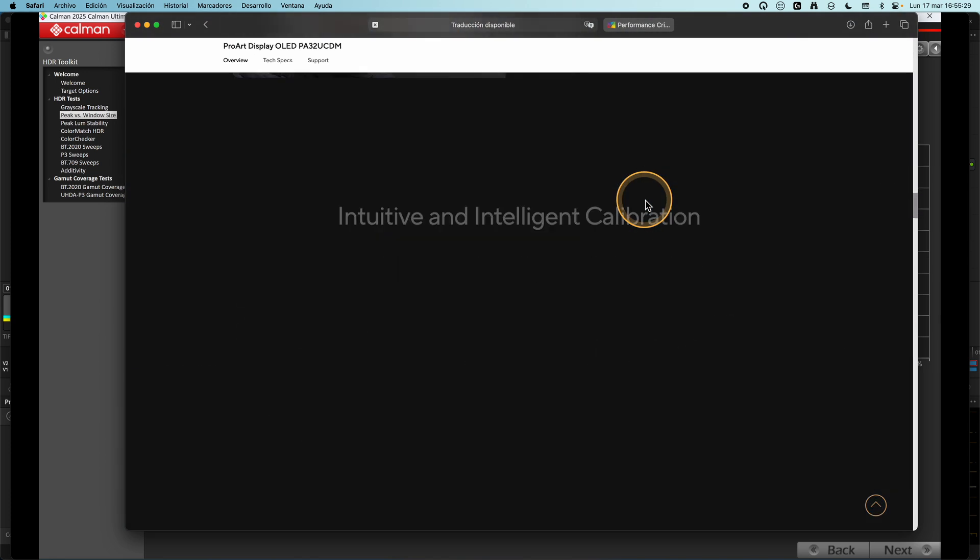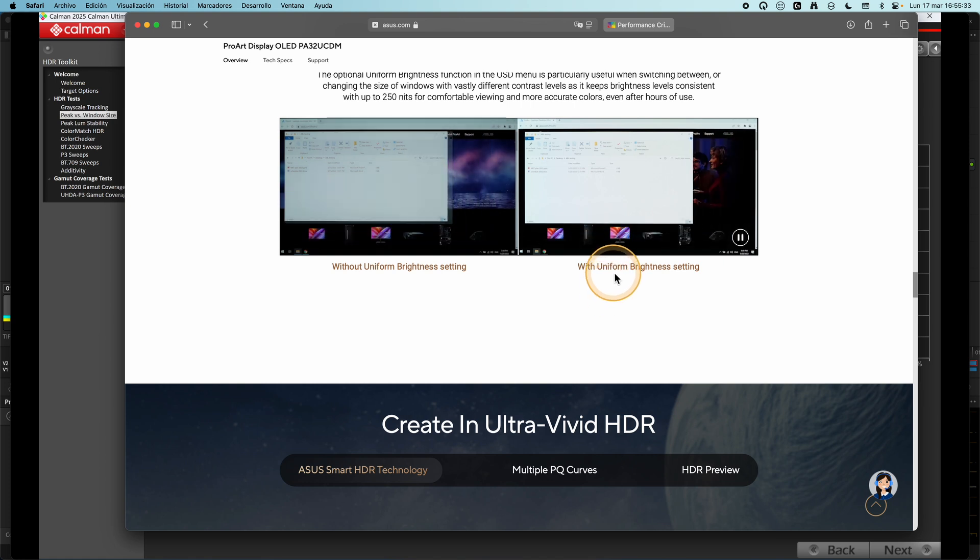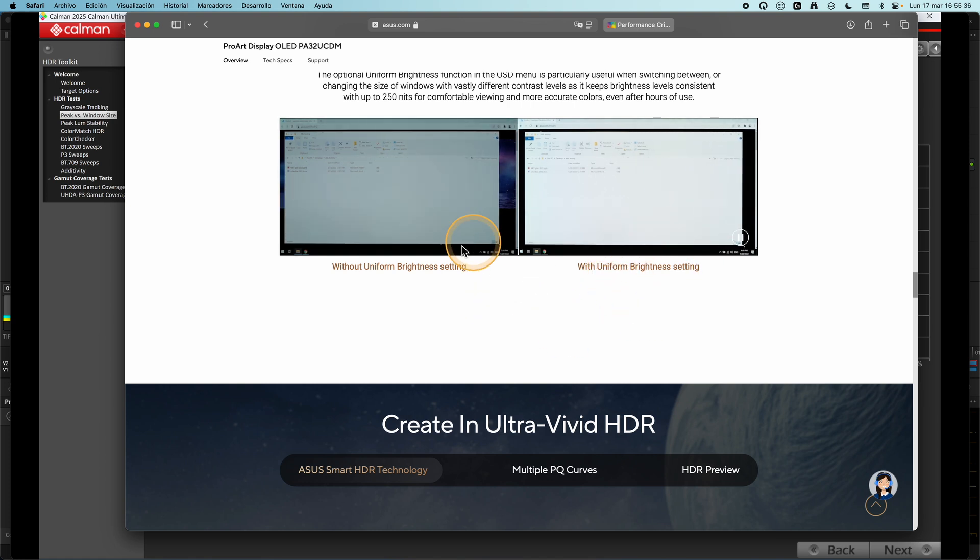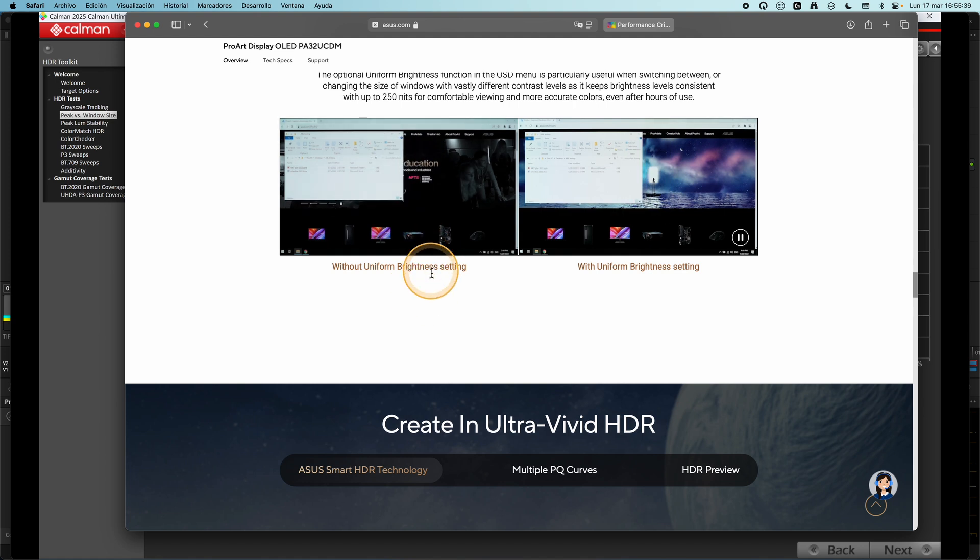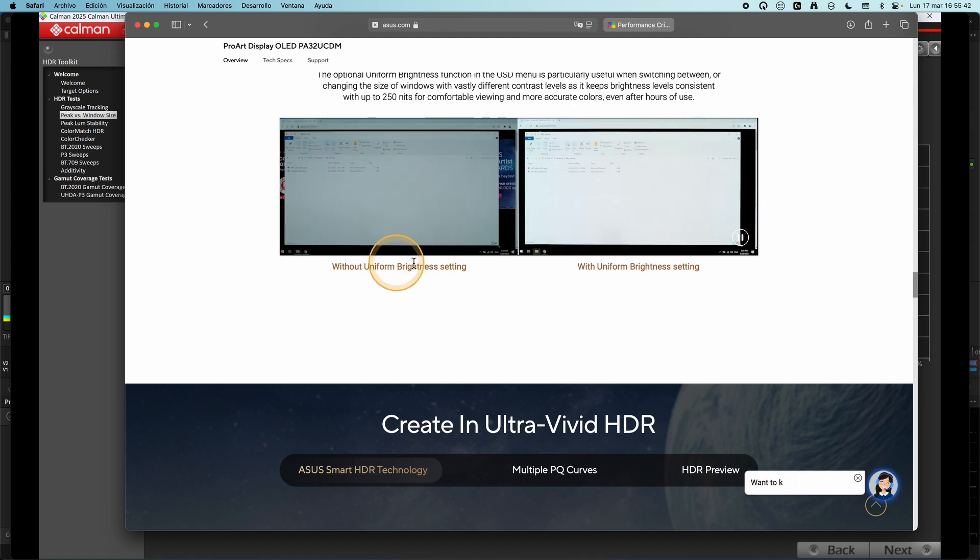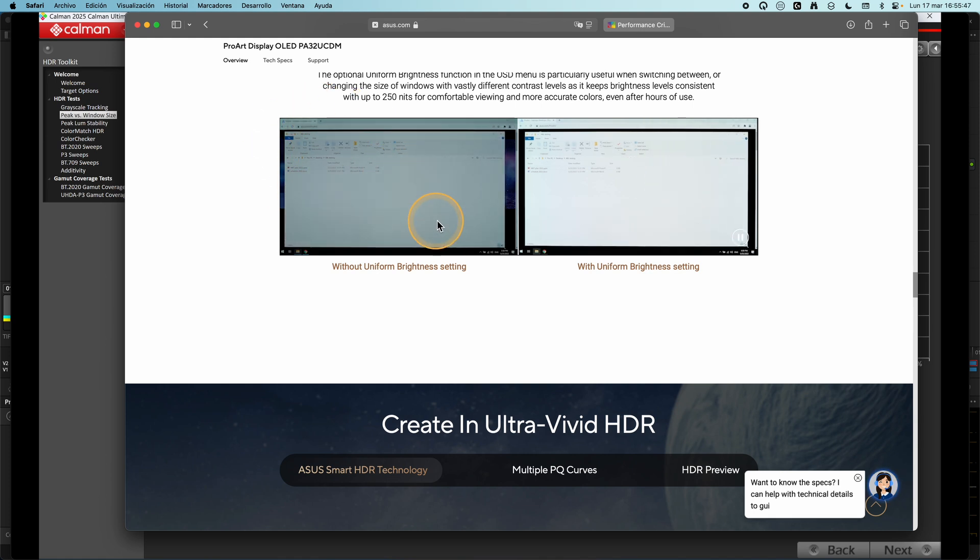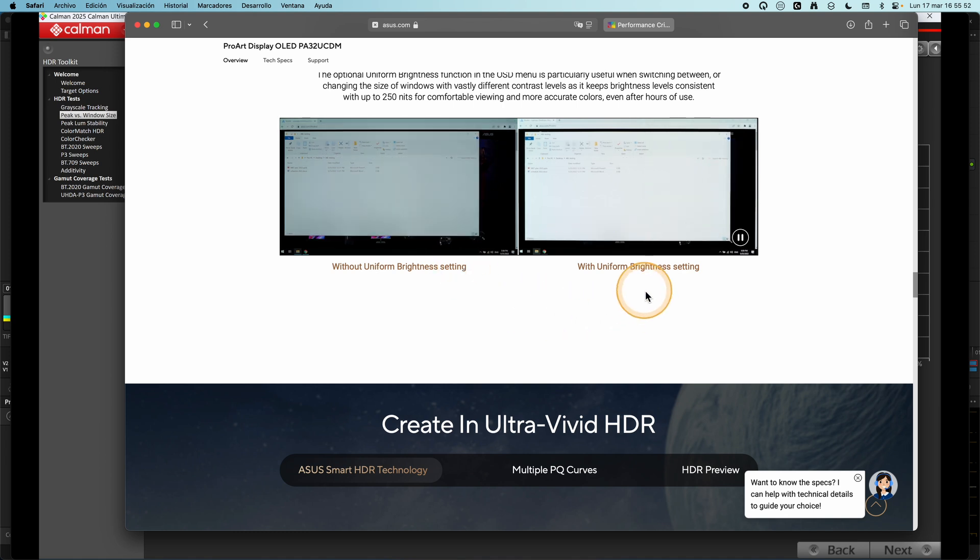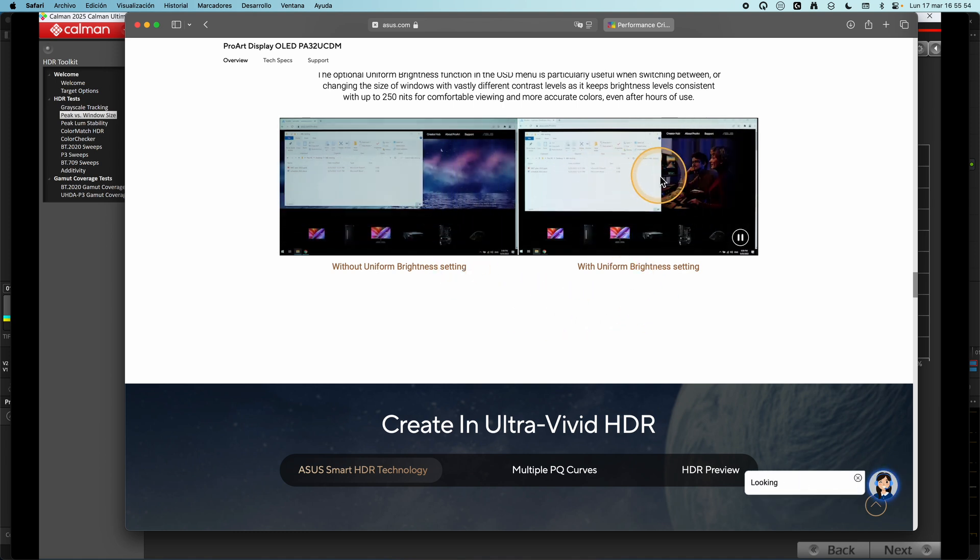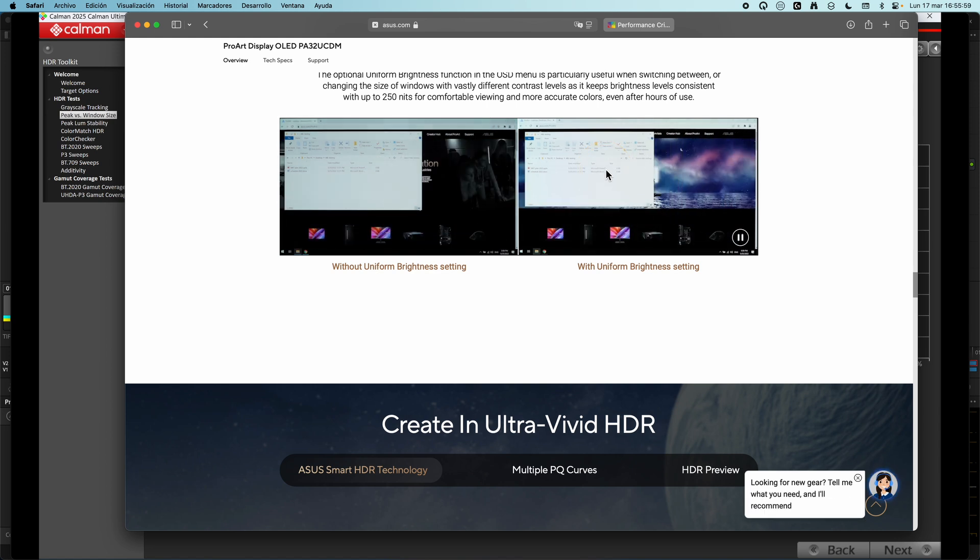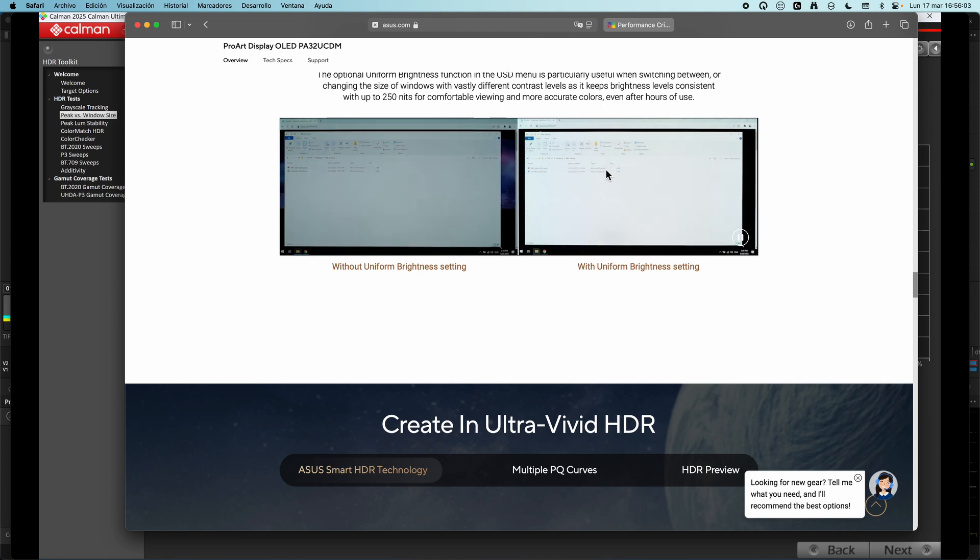In fact, Asus tells us about this in the overview. Look, this Asus model has a tool called Uniform Brightness. You can activate it or deactivate it. When we have this setting deactivated, if we increase the white area, the entire display is going down in brightness. With this function activated, it's maintaining, it's preserving this white value. The problem is this option only works at 250 nits.